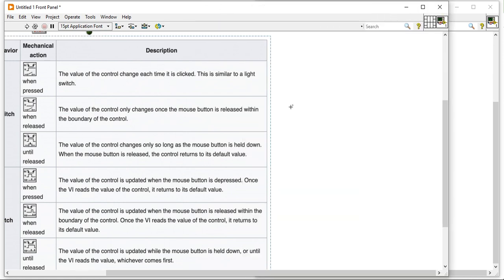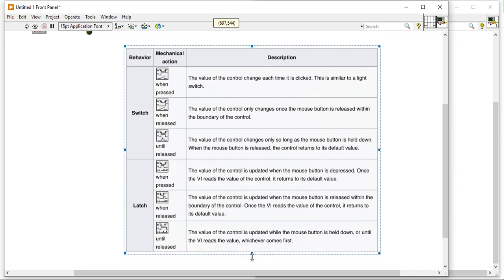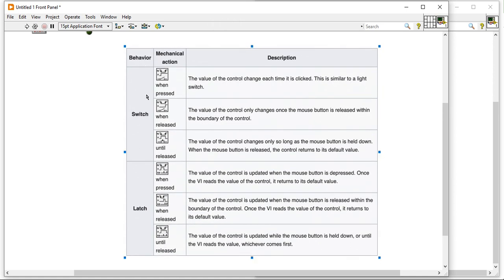There are three mechanical actions associated with the switch and three mechanical actions associated with the latch. Switch mechanical actions can be thought of as human-readable mechanical actions, and latch mechanical actions as computer-readable mechanical actions. In the switch category we have: switch when pressed, switch when released, switch until release. In the latch category we have: latch when pressed, latch when released, latch until release.